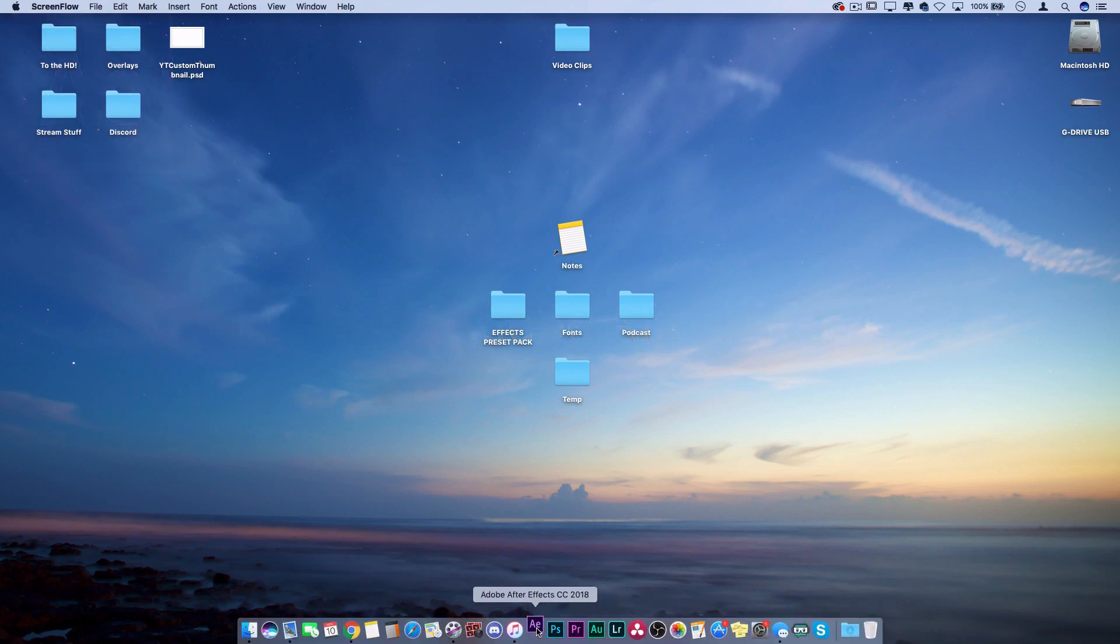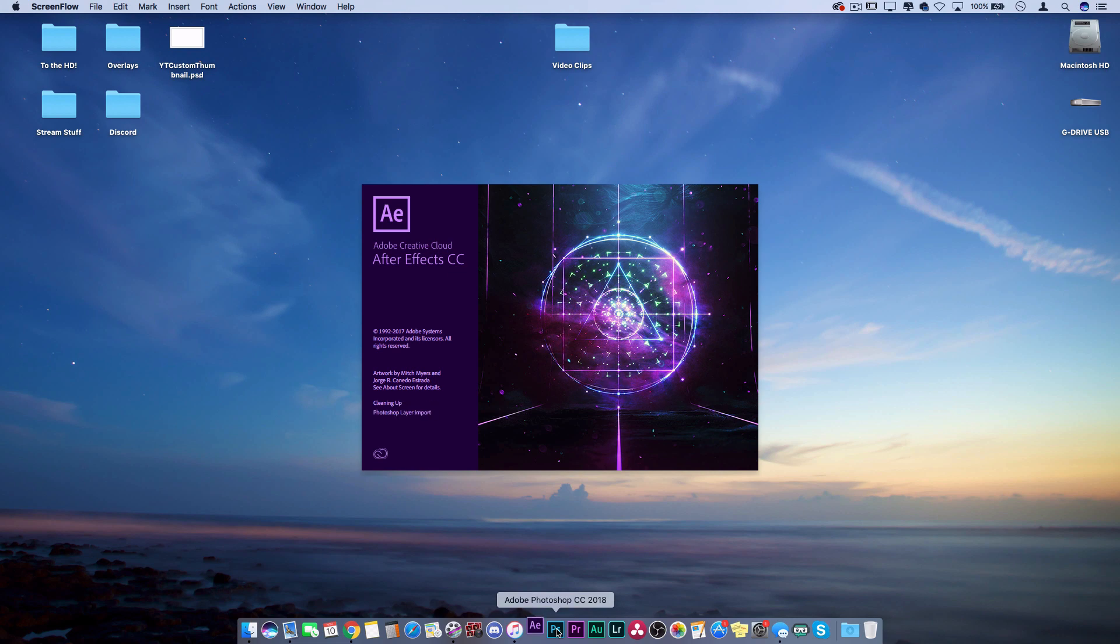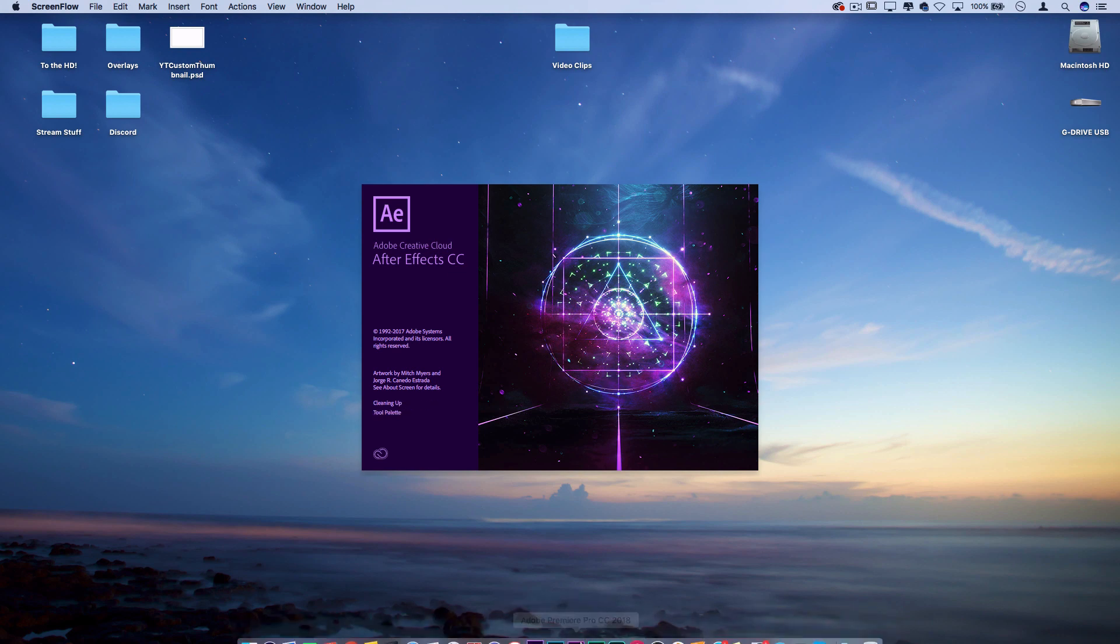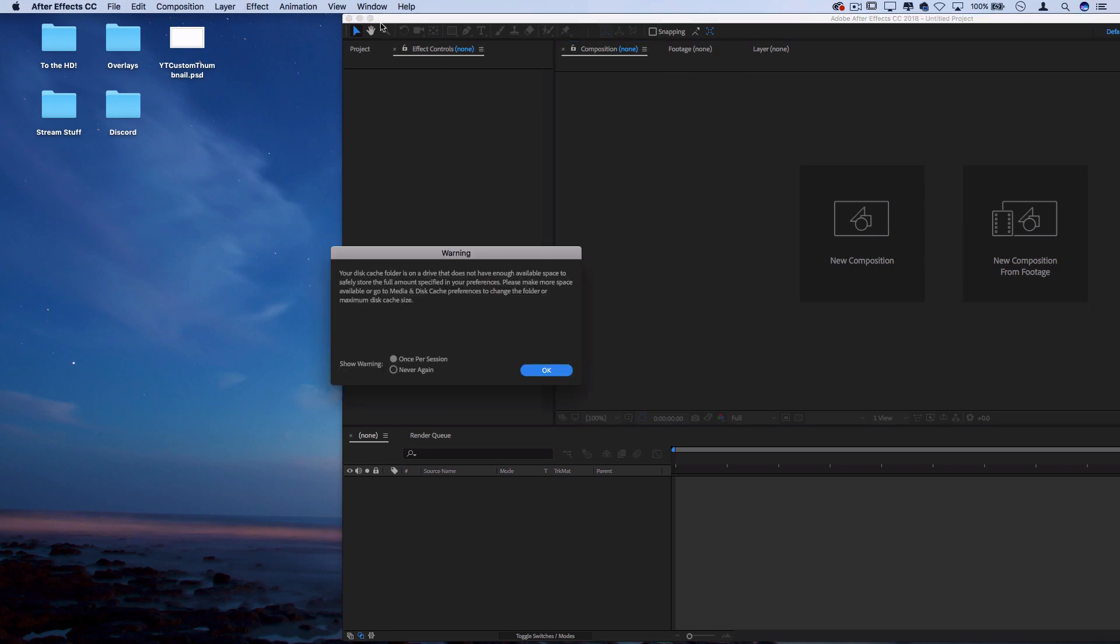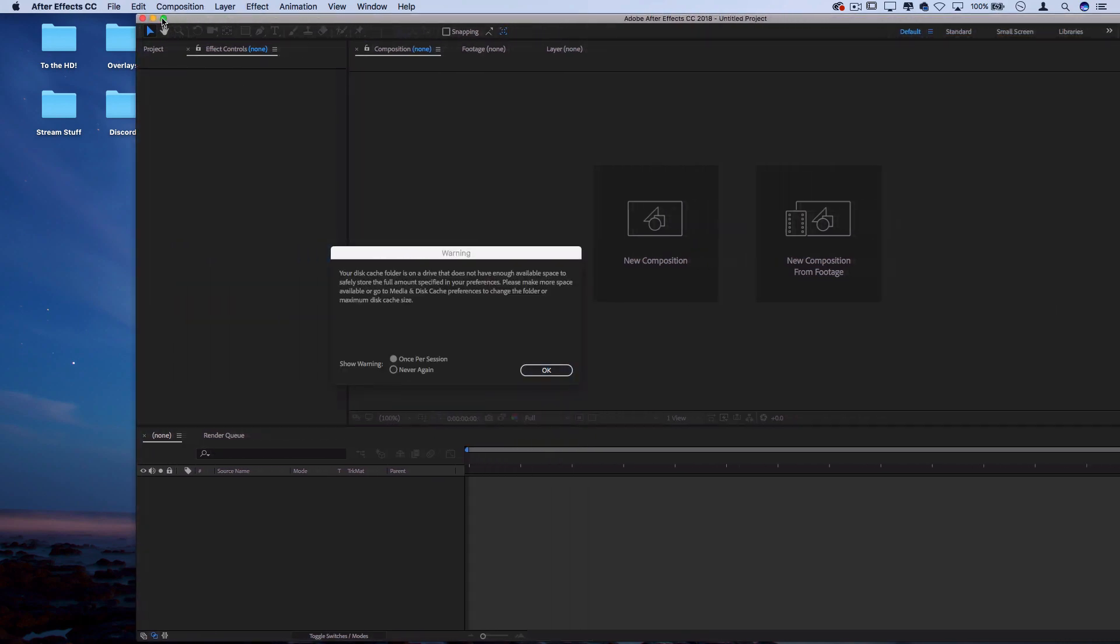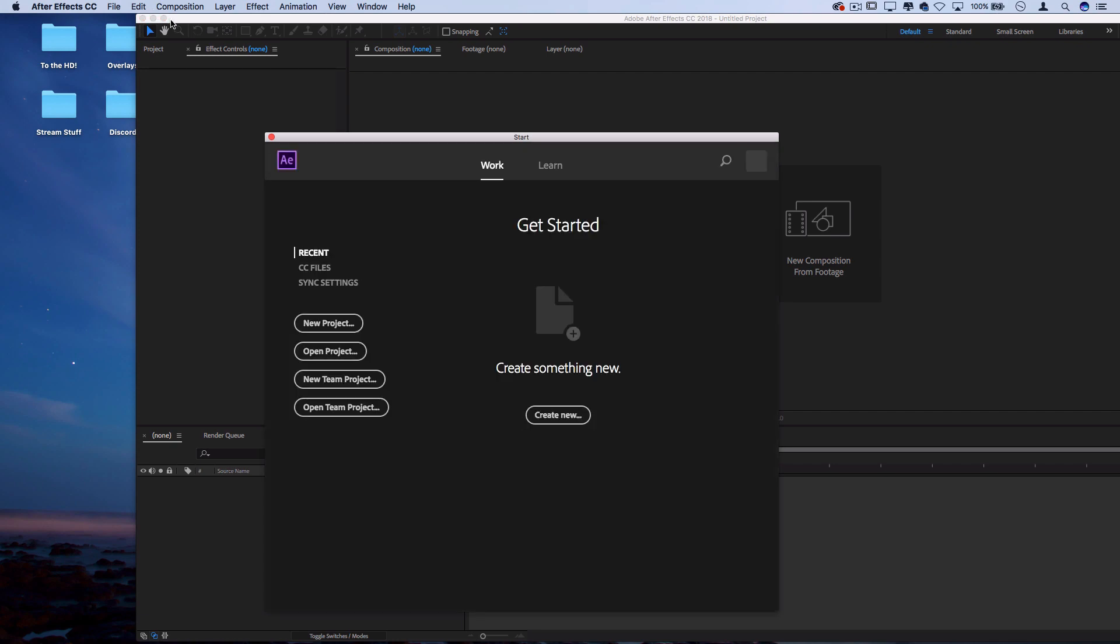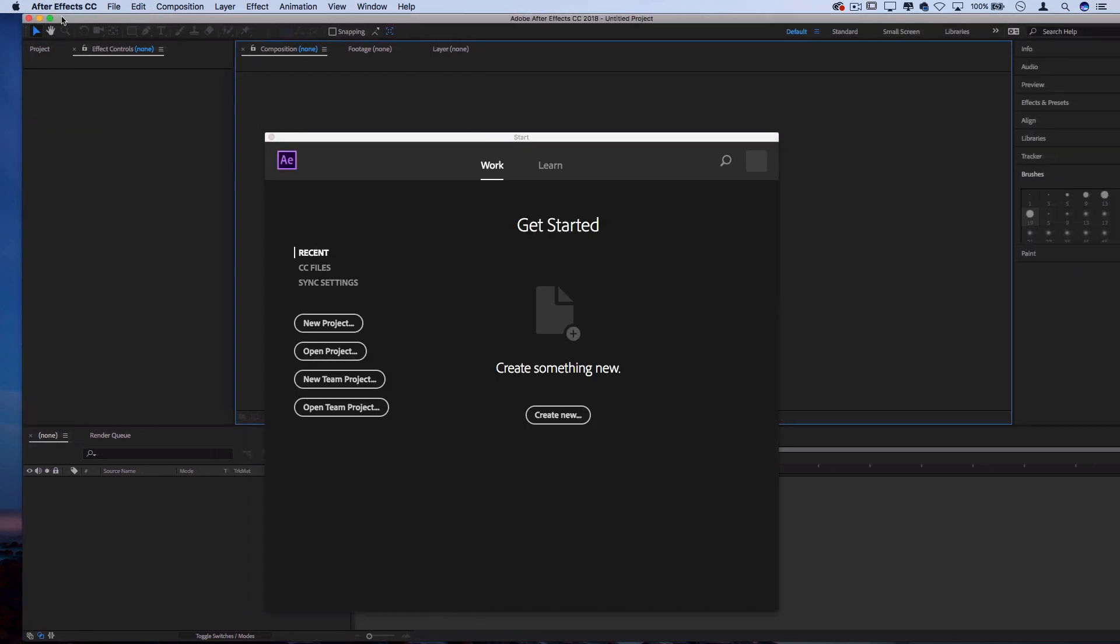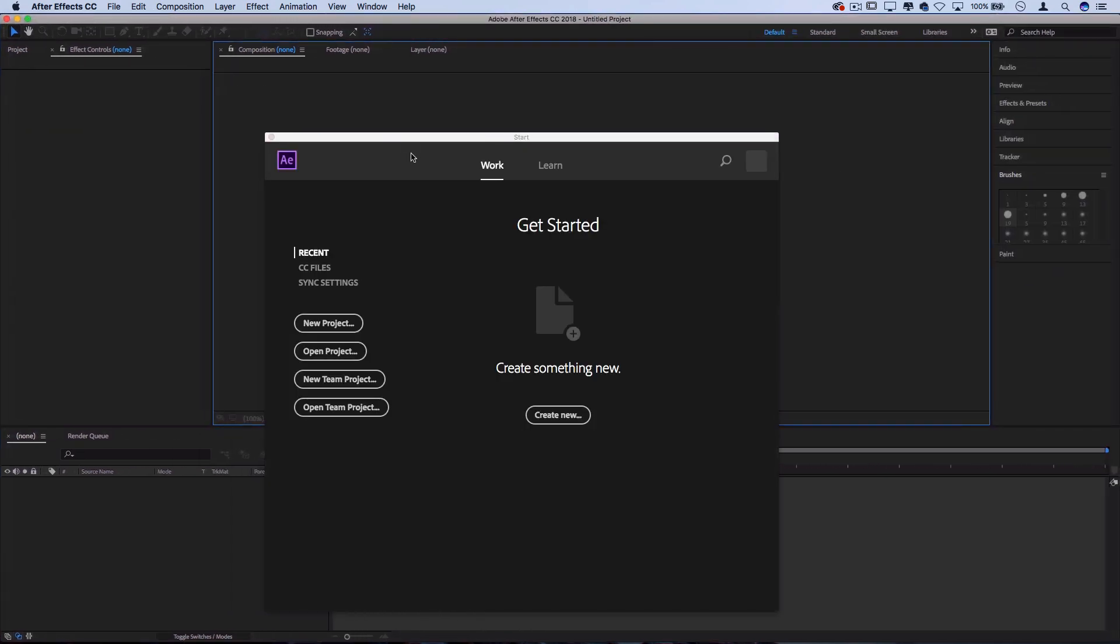I know this program can be very confusing to a beginner or if it's your first time looking at the program, or maybe if you're just comfortable with Photoshop or Premiere and you never really got into After Effects. So I'm going to try to explain what this all is, how you can demystify it, and what it's all used for anyway.